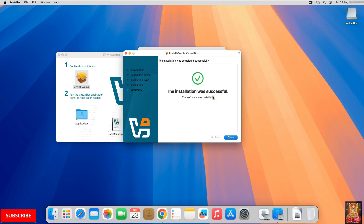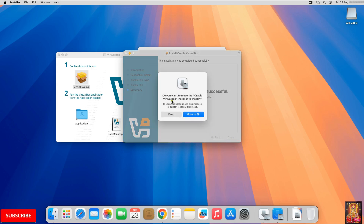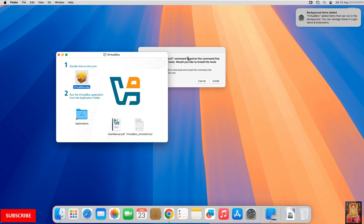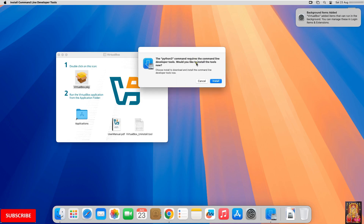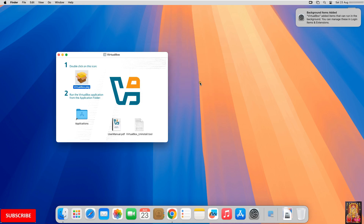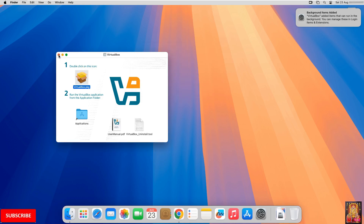The installation was successful. Click Close. A prompt asks if you want to move the installer to the bin — in my case, I will keep this installer. A message appears saying the Python 3 command requires the Command Line Developer tools. In this video demonstration, I will install the Python 3 command later. Click Cancel. Close the VirtualBox installer.